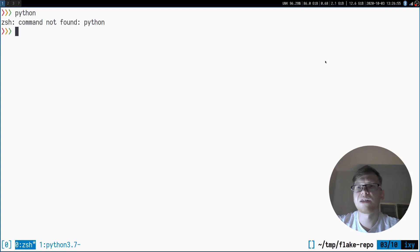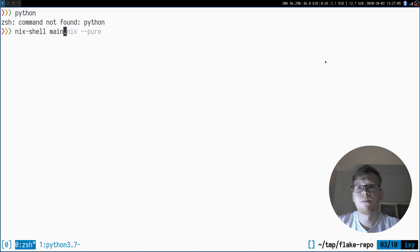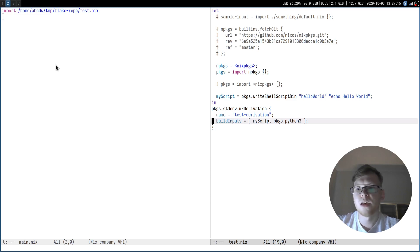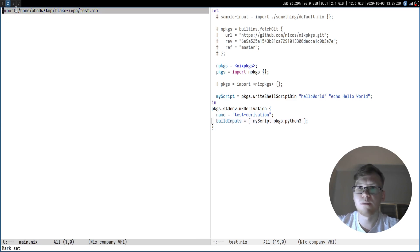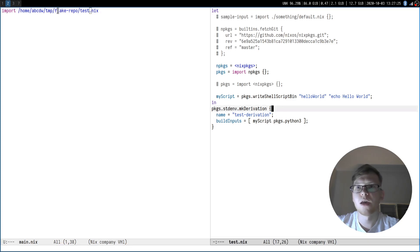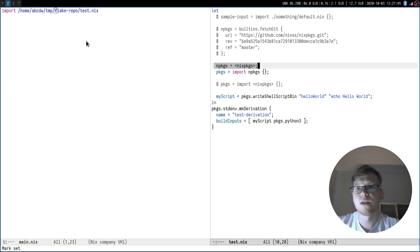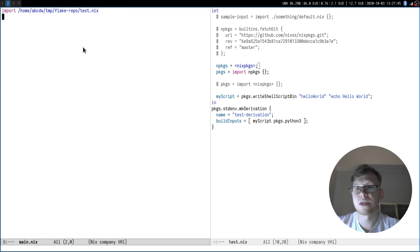Right now if I type Python it can't find anything, but if I type 'nix shell main.nix' and type Python I get Python 3.7. It works. My main.nix looks like an import of test.nix. On the first glance it seems like Nix is a purely functional language, but in reality it's not, because it depends on a global variable. As you can see on the left, I don't pass any arguments to the expression test.nix.